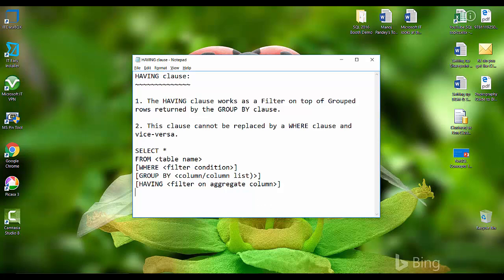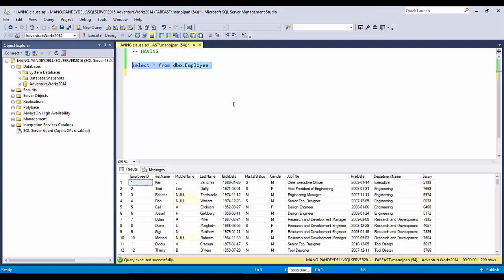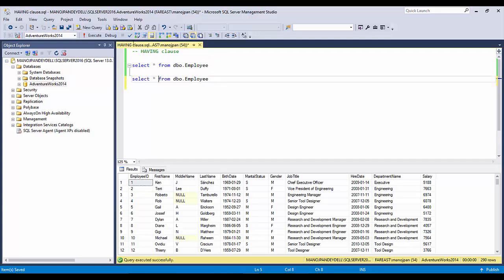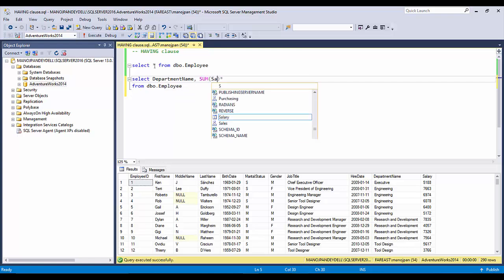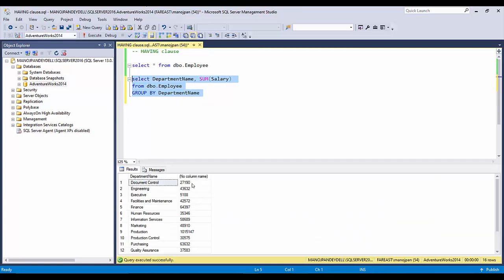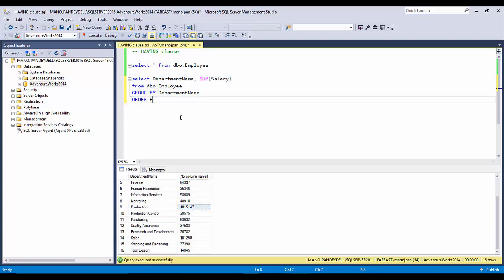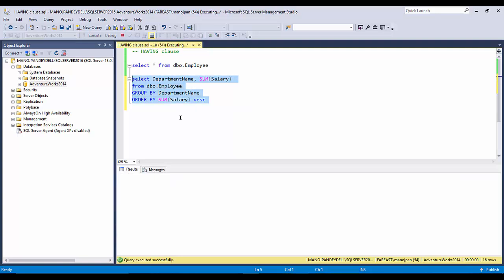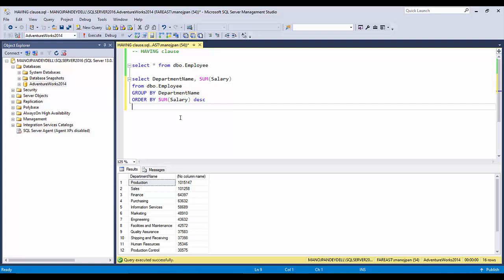We'll use the same table from our GROUP BY clause example in SSMS. First, let me show how we work with GROUP BY. I want the salary department-wise, so: SELECT department name, SUM of salary FROM employee table GROUP BY department name. Let's also add ORDER BY SUM of salary descending to sort the results.